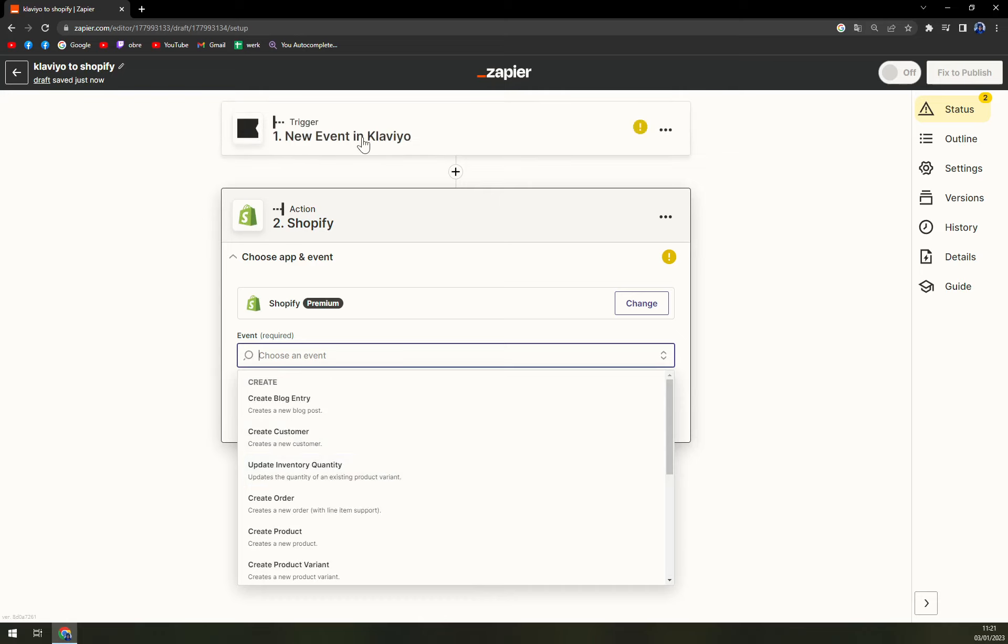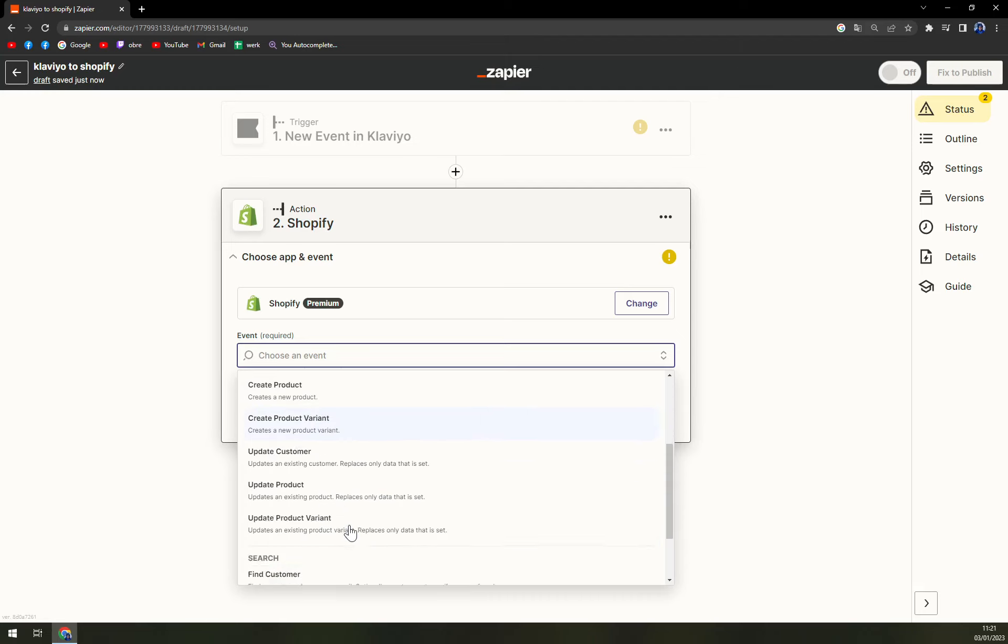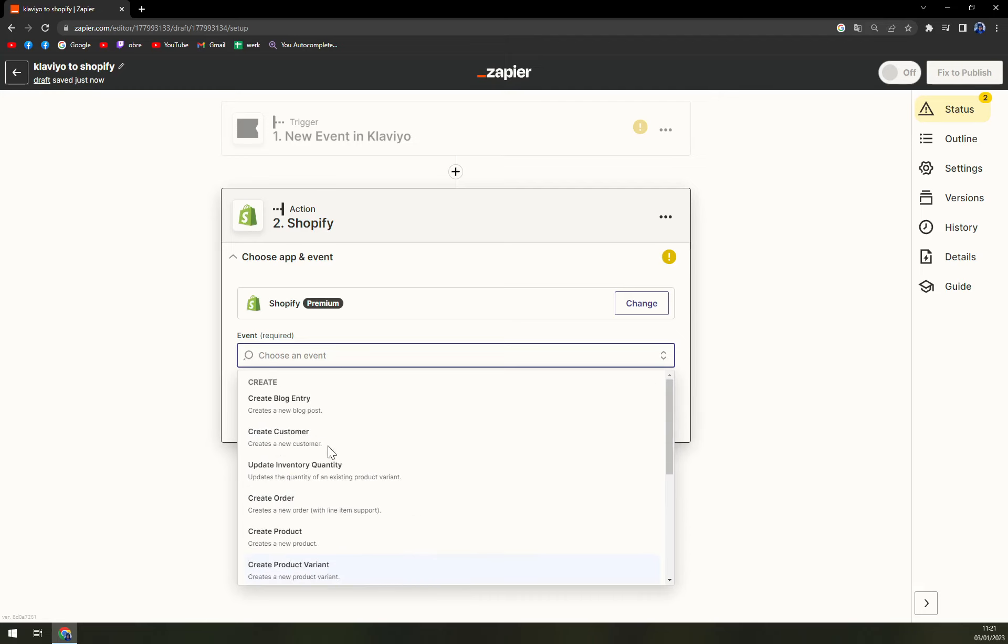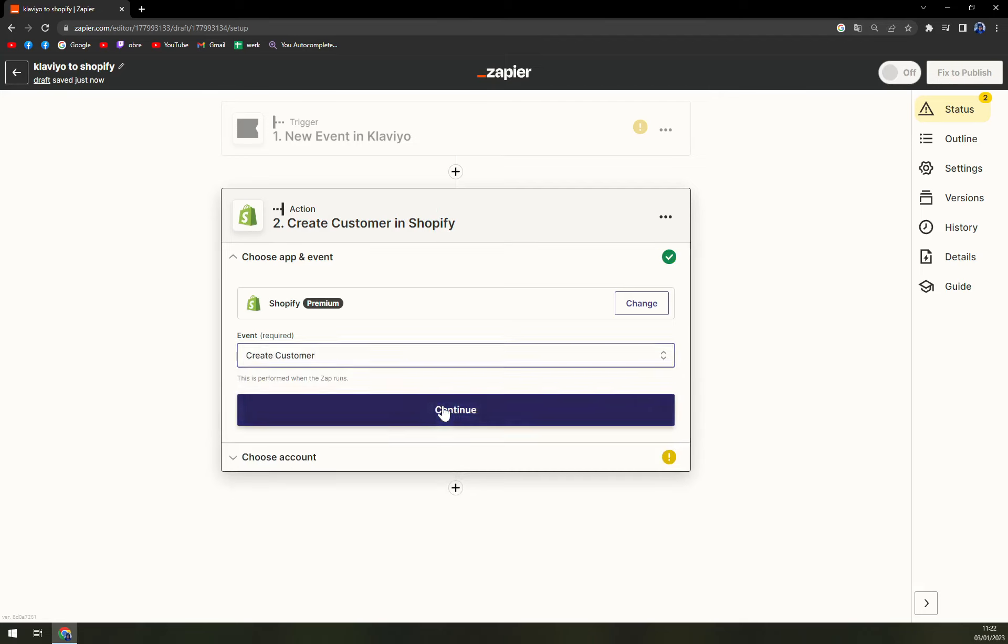So a new event in Klaviyo will trigger, for example, creating a customer.